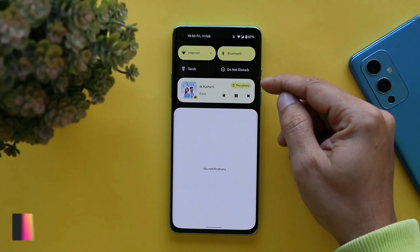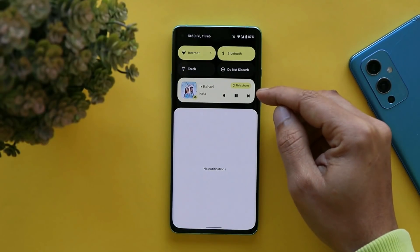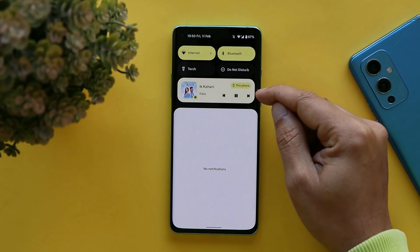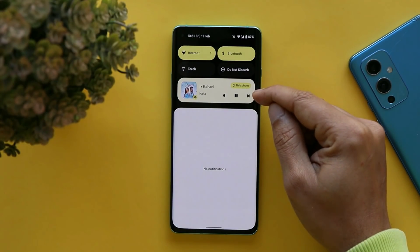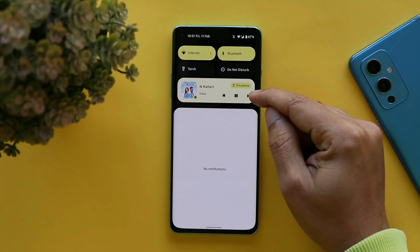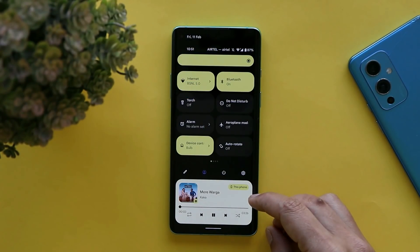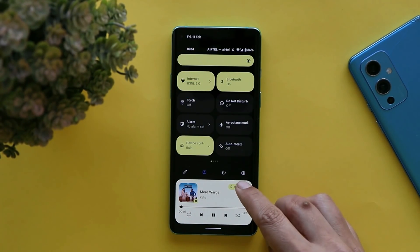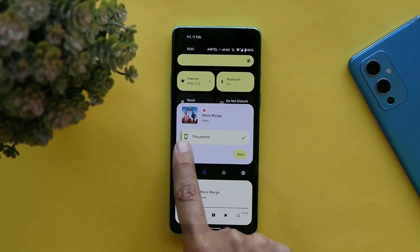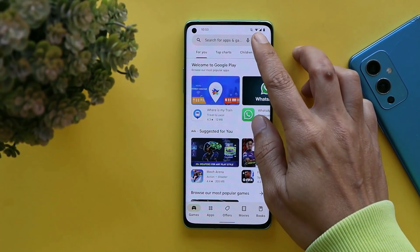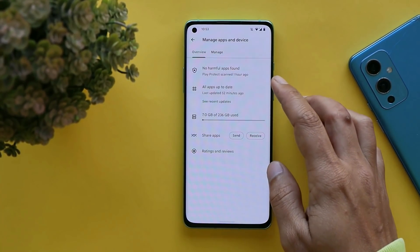Another change is in the notification media player. The media player has been redesigned — the icons for play, pause, next track, and previous track are much bolder now. For the audio part, if you have multiple devices selected, in my case just the phone itself, you get a volume bar popup you can use to adjust the volume.